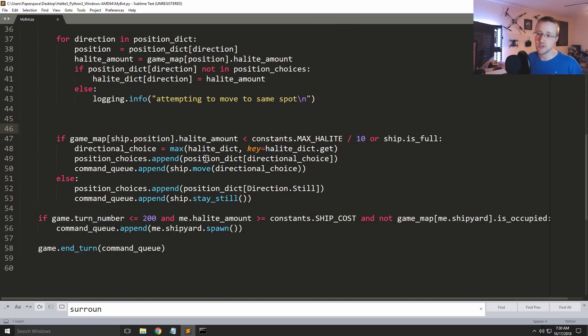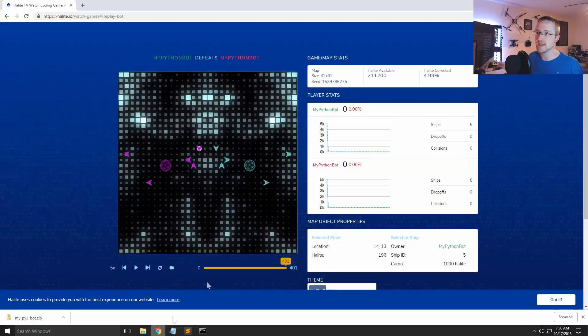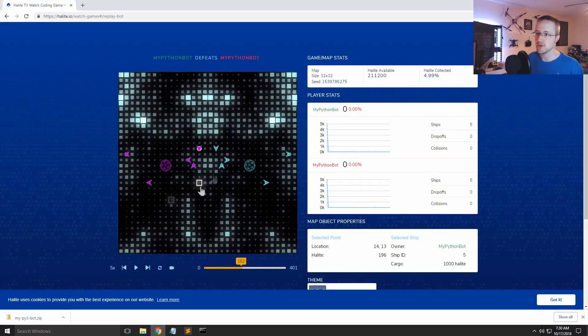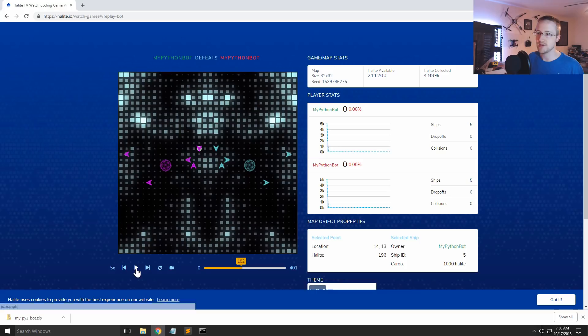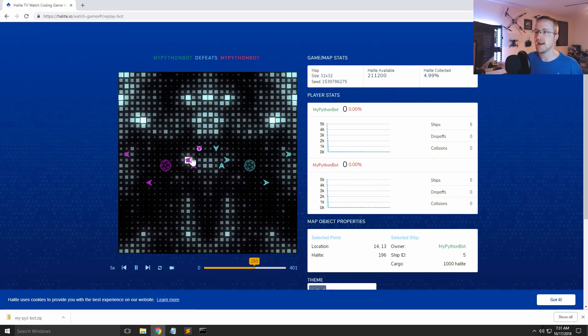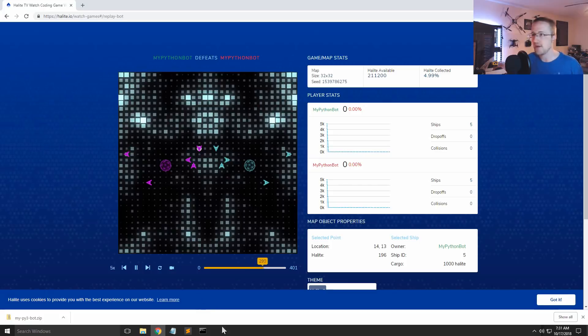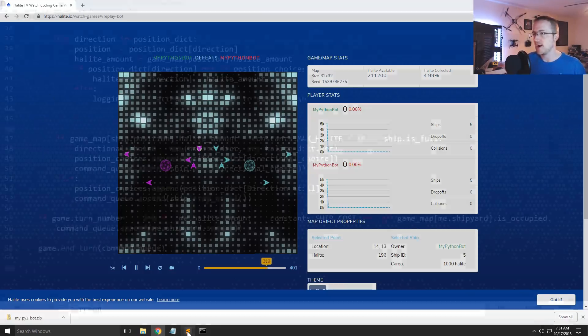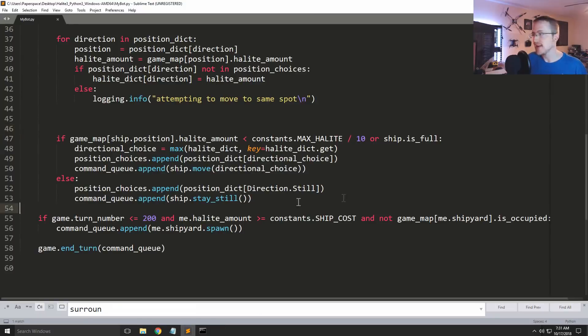But as we saw in the last video everything's ending with ships that are just full. Within relatively short order our ships get full of Halite. They elect to stay still or not move anymore. They definitely don't need to be collecting Halite anymore. And now it's time that they go back to the actual shipyard to drop off the things they've collected. So that's what we're going to be doing now.